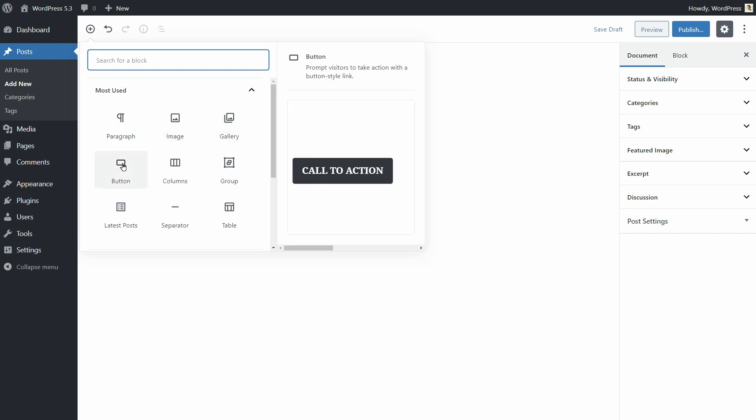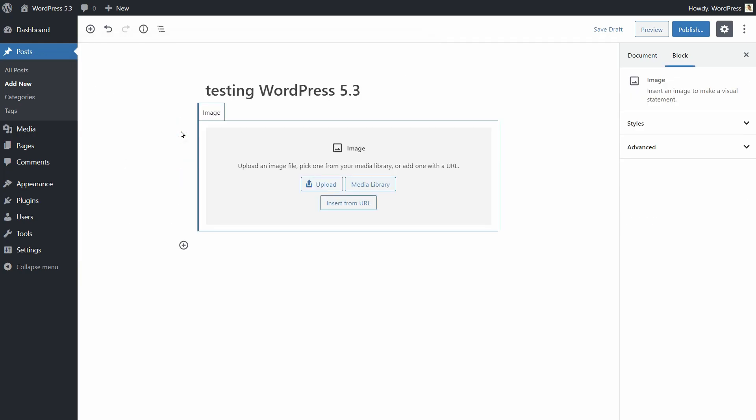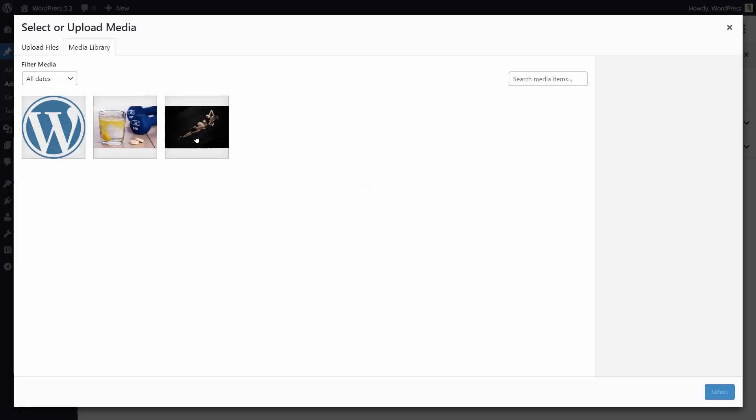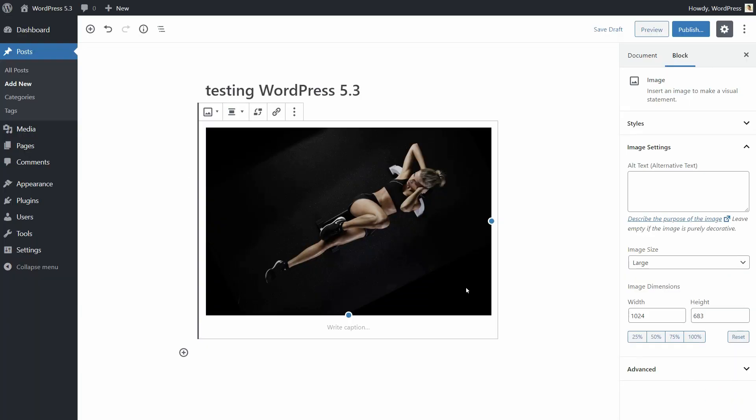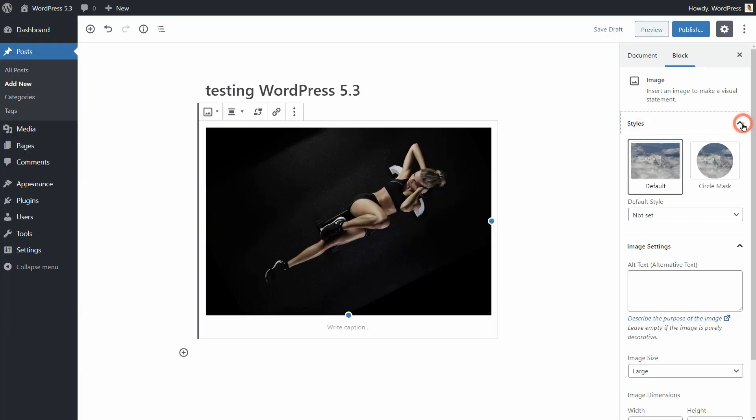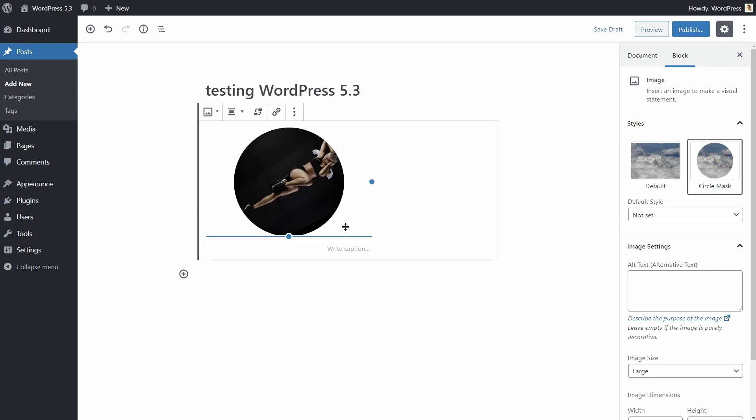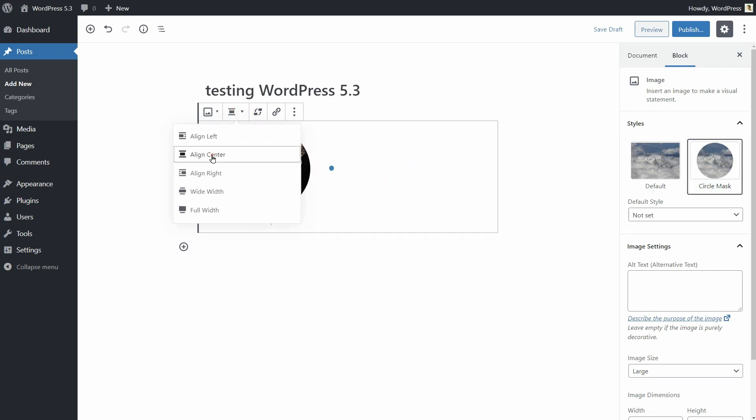For example, you can see how the image block looks like before inserting it into page or post. That's great. And in the Styles tab, you can select a circle mask for that image. How cool is that?